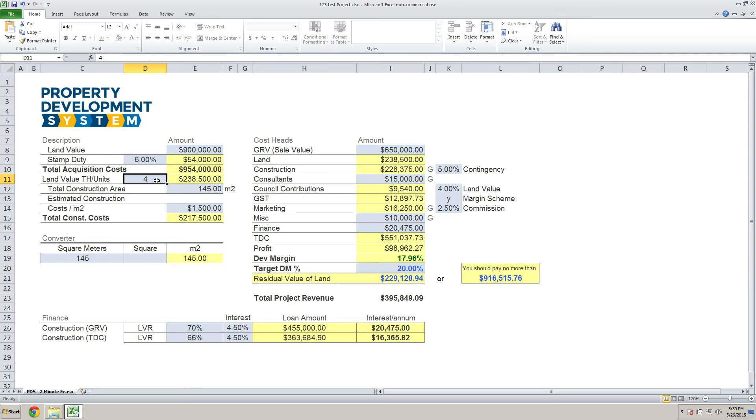When I put four townhouses on them, that basically tells me that I will be paying $238,500 per townhouse for the land content. Now let's determine what the construction cost is going to be.